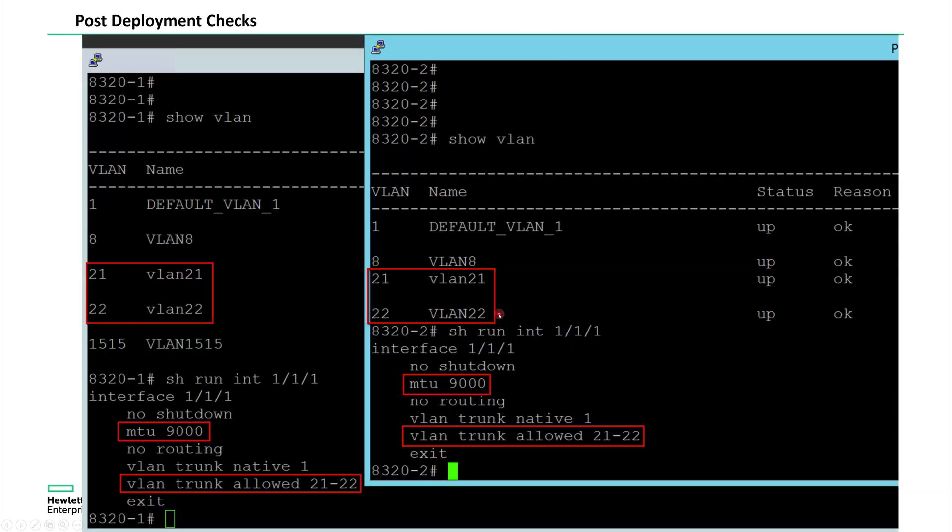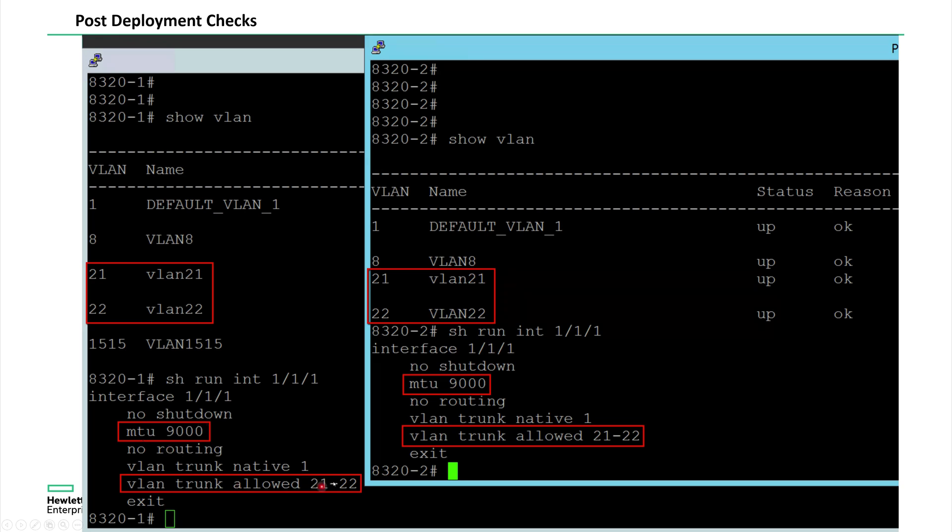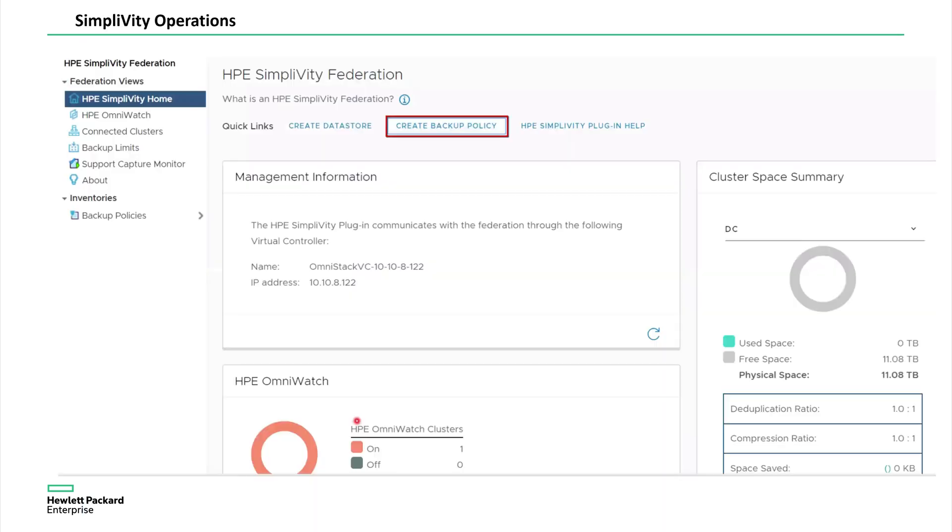Now you see what happens on the CX side. 21 and 22 VLANs are provisioned automatically by the deployment manager and also port 111 provisioned with storage and federation VLANs. And also because federation and storage needs higher MTU, the MTU 9000 also auto provisioned by the deployment manager.